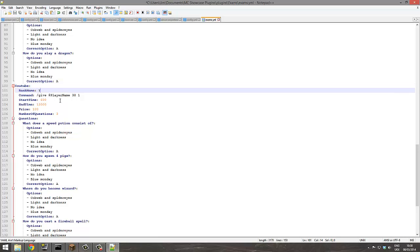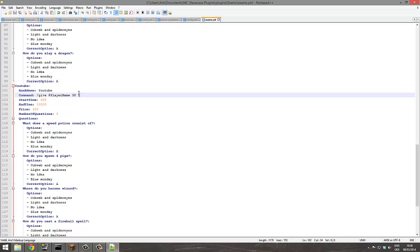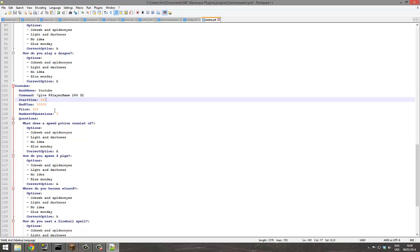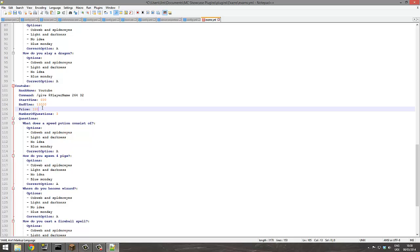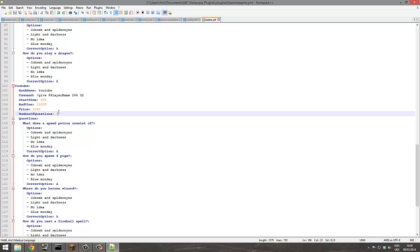YouTube, right, name YouTube. So you could create a YouTube rank, maybe give them diamonds, so 264 and 32 of them. Start time and time, that's fine. Price 1000. Number of questions, three, four, let's just go with four questions.